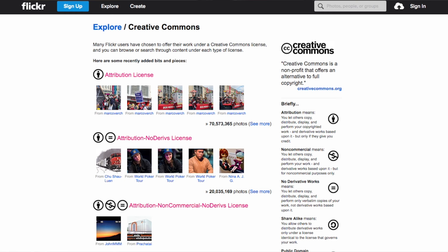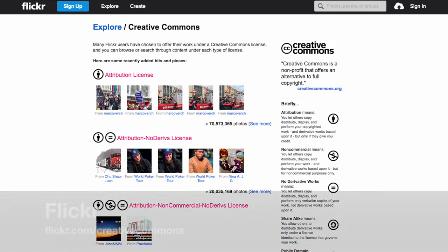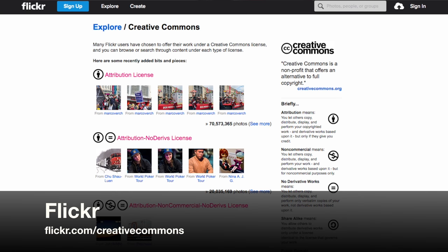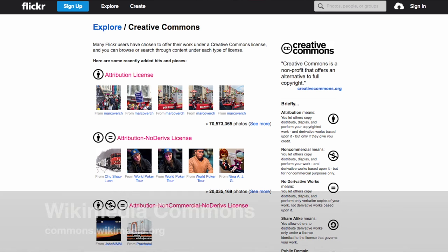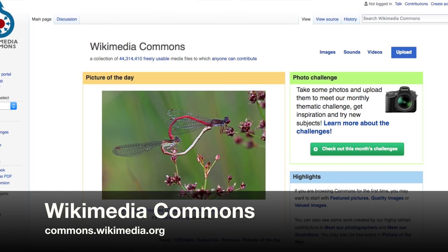And if you're looking for images to use in your teaching, you don't really need to steal copyrighted images from a Google image search. Instead, draw on the millions of Creative Commons licensed images in Flickr or even the Wikimedia Commons.